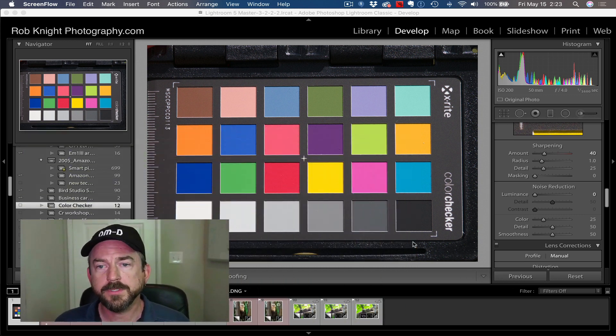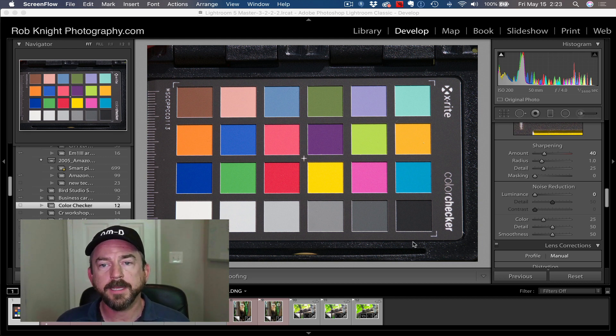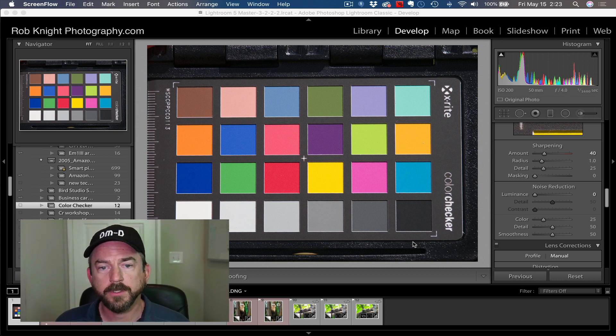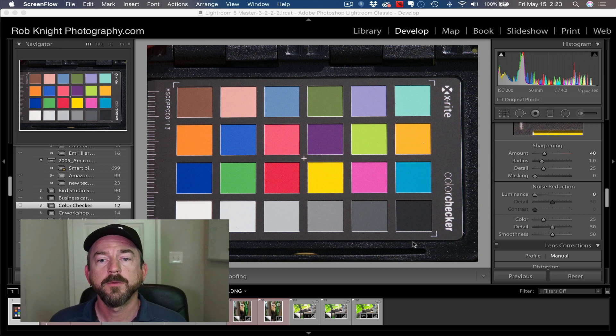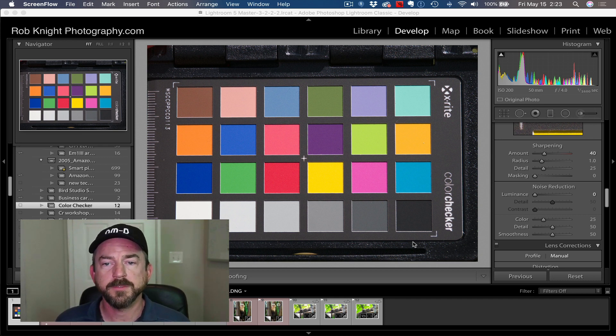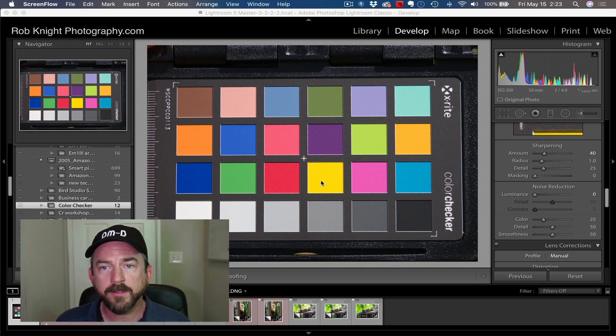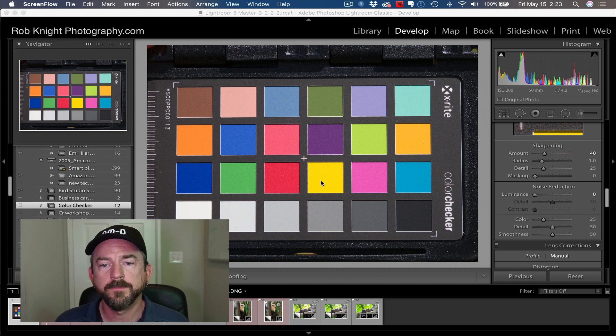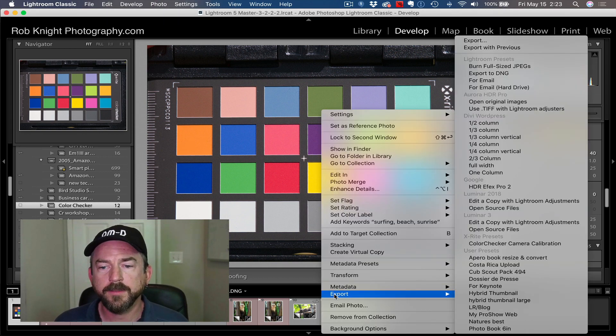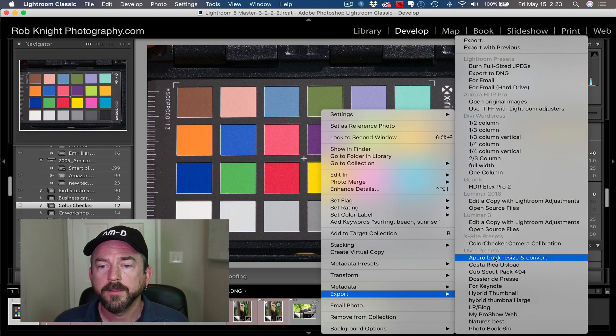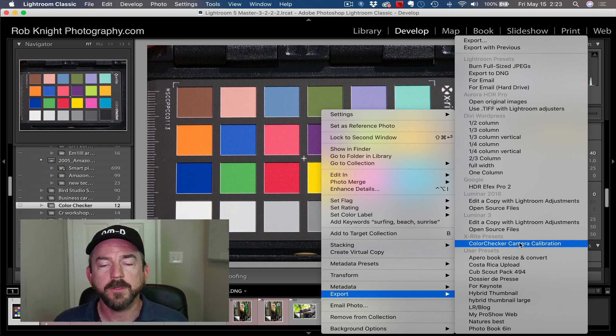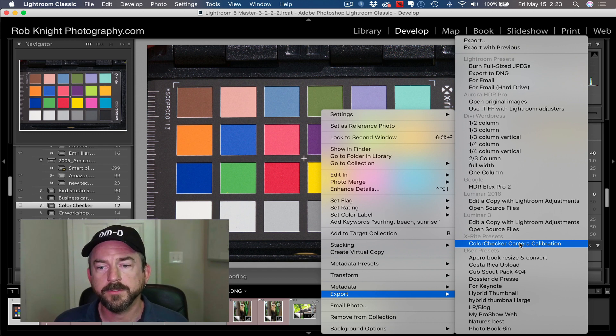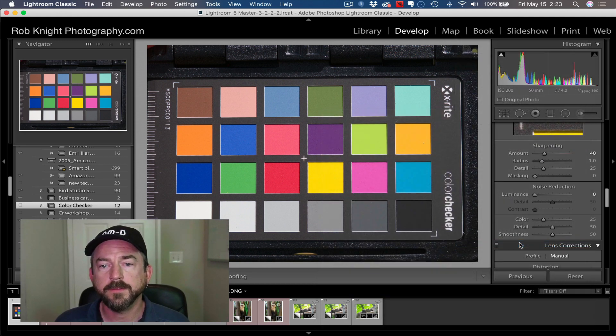This image here is the ColorChecker Passport from X-Rite. This is a shot outside in open shade, so you want the light to be even, you want the exposure to be right when you shoot this color checker. You import this picture into Lightroom, be sure you do a RAW file. You're going to take the RAW file in the developer or library module, right click on it, and you go to export, and you will see the ColorChecker Camera Calibration option for export. This is automatically installed when you install the ColorChecker Camera Calibration software.